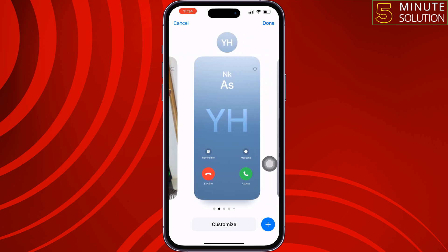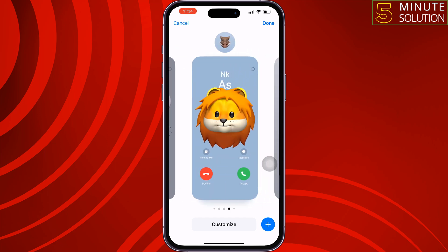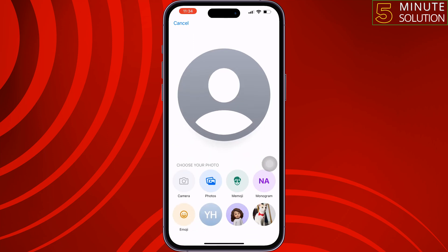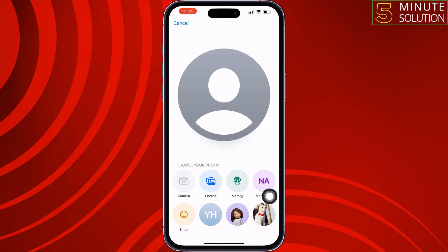Here you will get a bunch of different call screens — you can set any of them. To create a new poster or call screen, tap on Create New. Now you can create a new call poster or call screen using photos, Memoji, monogram, or emoji. Let's create a new call screen from Memoji, so tap on Memoji.